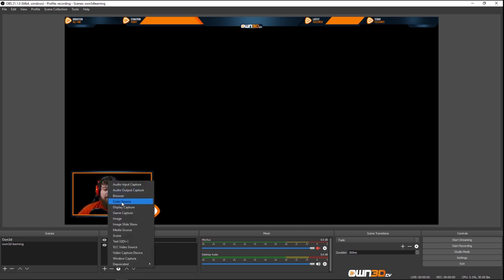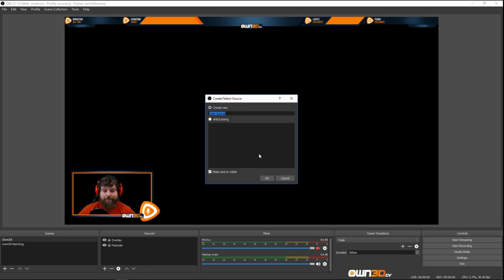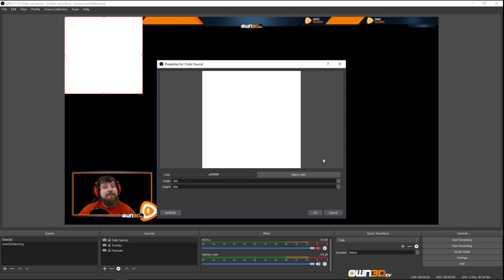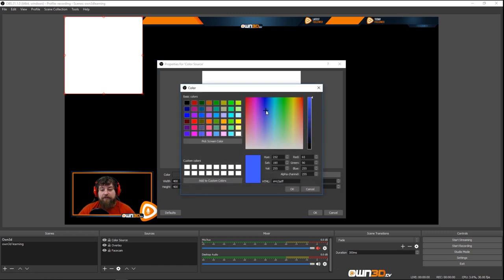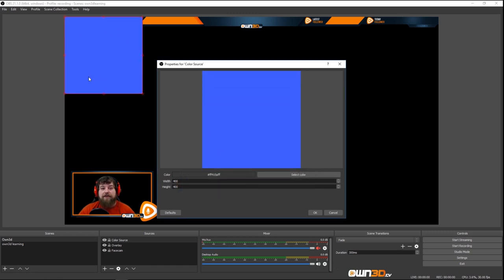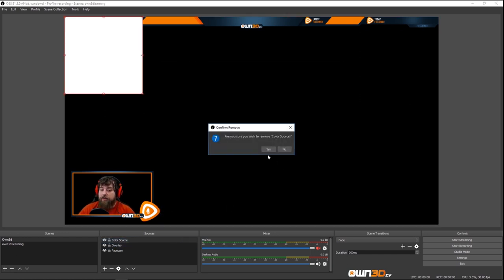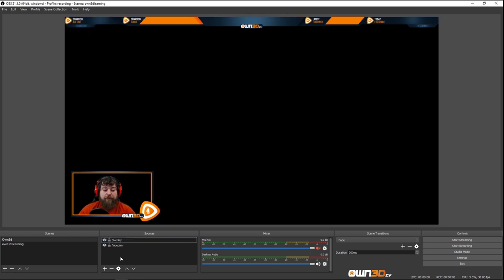We can also add a Color Source — this is just if you want a colored field in your stream. I've never had a reason to add one, but you can create a colored square for whatever purpose. It's good to know it exists — maybe you'll find a reason.